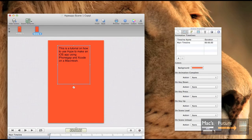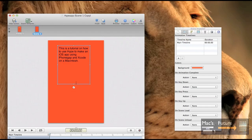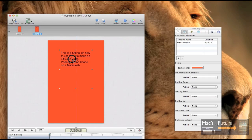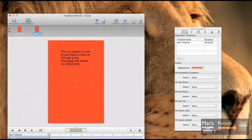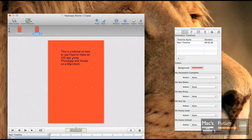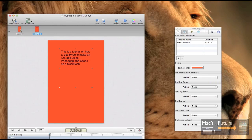Let's see, I'm going to write this is a tutorial on how to use Hype to make an iOS app using PhoneGap and Xcode on a Macintosh. What else do you want to add in there? So we got that, we could make it fancy, but I'm going to, let's just make a simple app just to demonstrate that this way of putting it on an iPhone or iPad works.